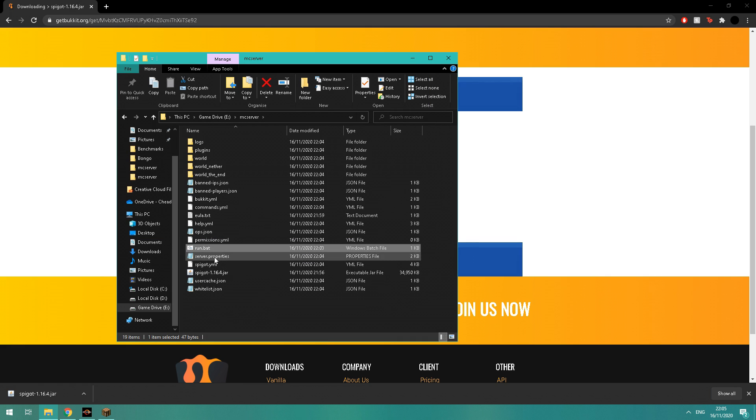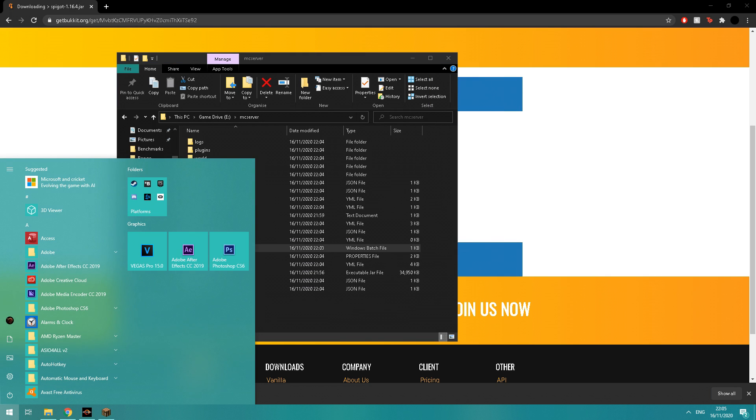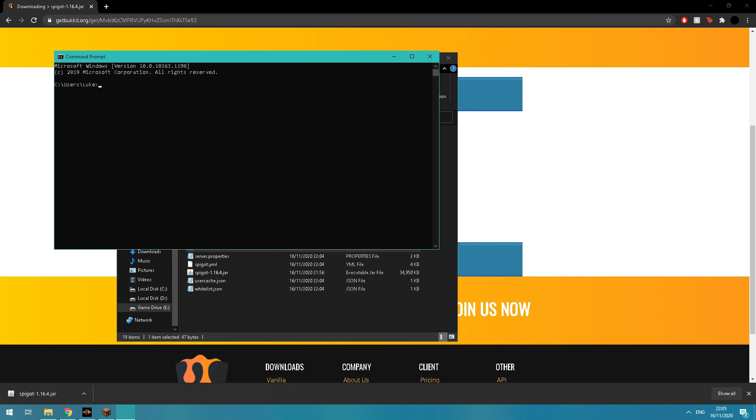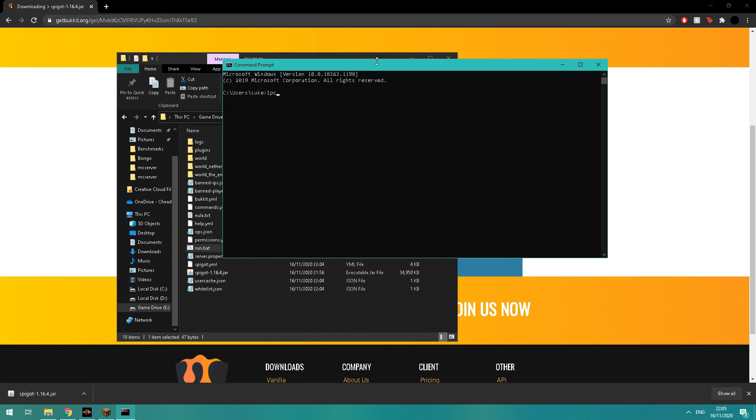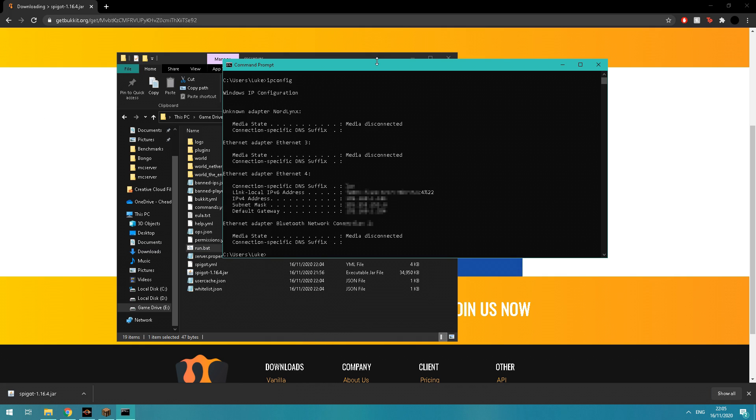Then you want to go ahead and open a command prompt and type in 'ipconfig'. This shows you your IPv4 address, which is all we're going to need to use, which is basically just your IP so people can connect to the server.